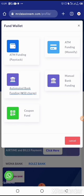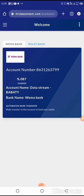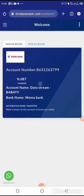For automated bank funding, once you register on our website, our system will automatically create a sub-account for you in Wema Bank. This account is personal and custom to you.